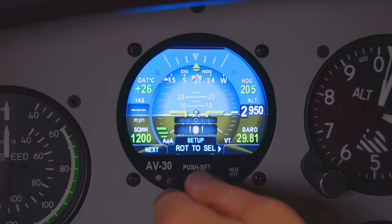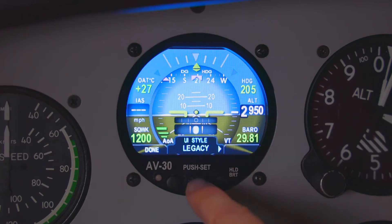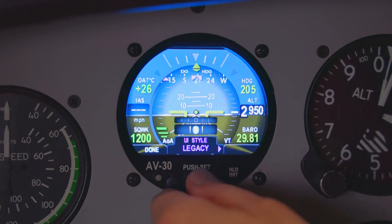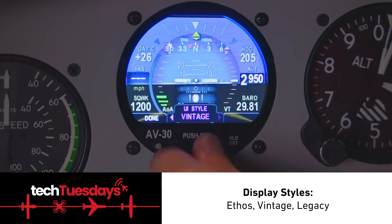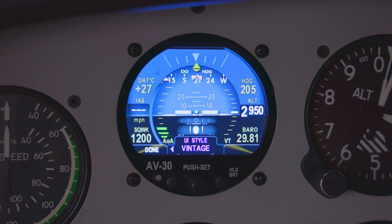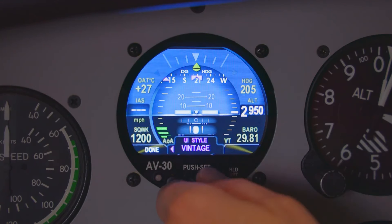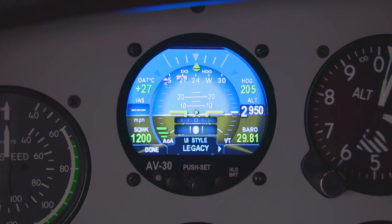If you want to go to the setup menu, rotate the center knob. There are a whole bunch of different styles of the display. There's an Ethas style and there's a vintage style. A lot of our vintage pilots like this one — it keeps the panel looking vintage. Going back, legacy is what we had it set on.